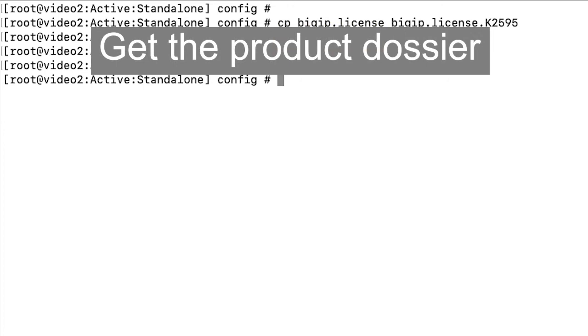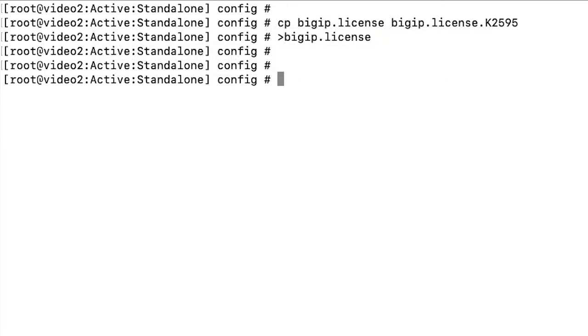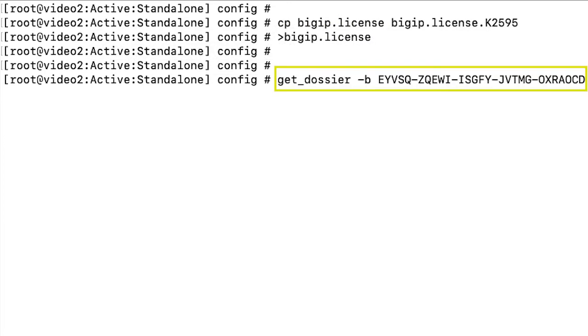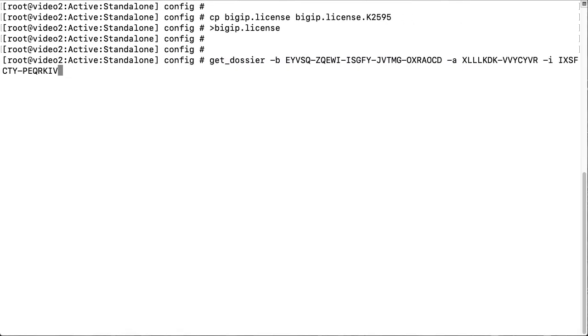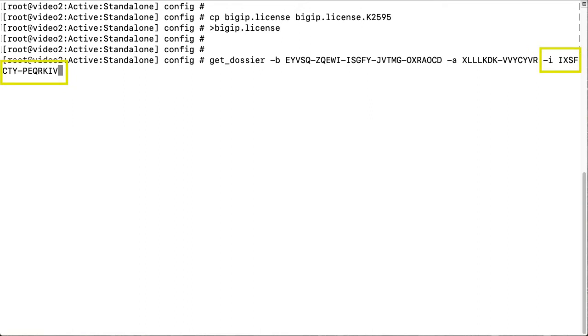Next, to get the product dossier, enter get dossier-b and your base registration key. For your new add-on module, enter dash A and the add-on registration key. To deactivate an existing add-on module, enter dash I and the add-on registration key.